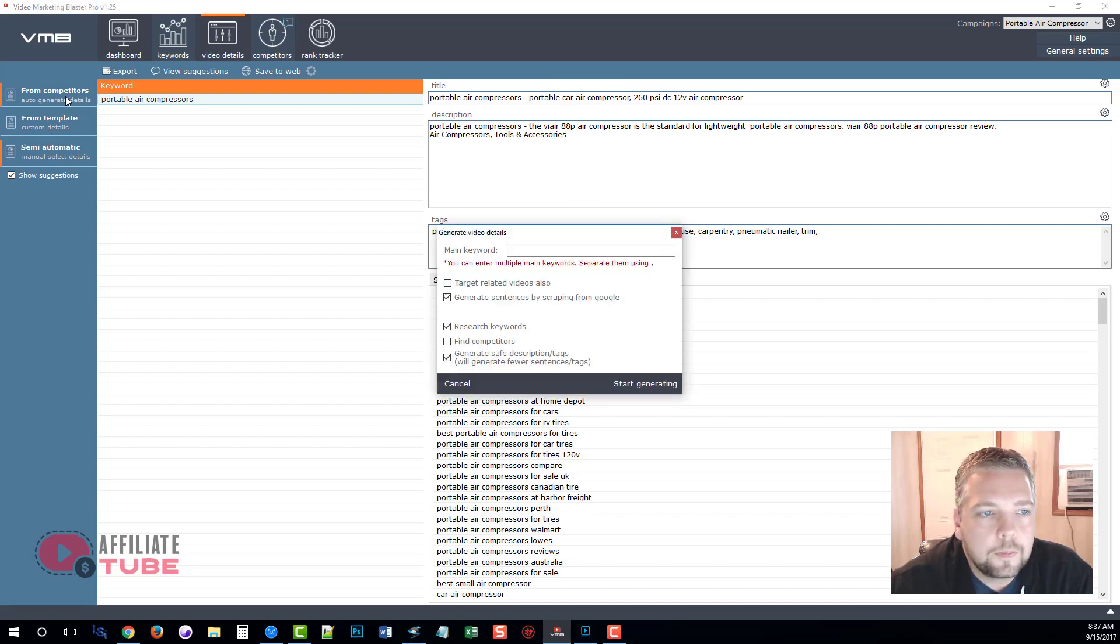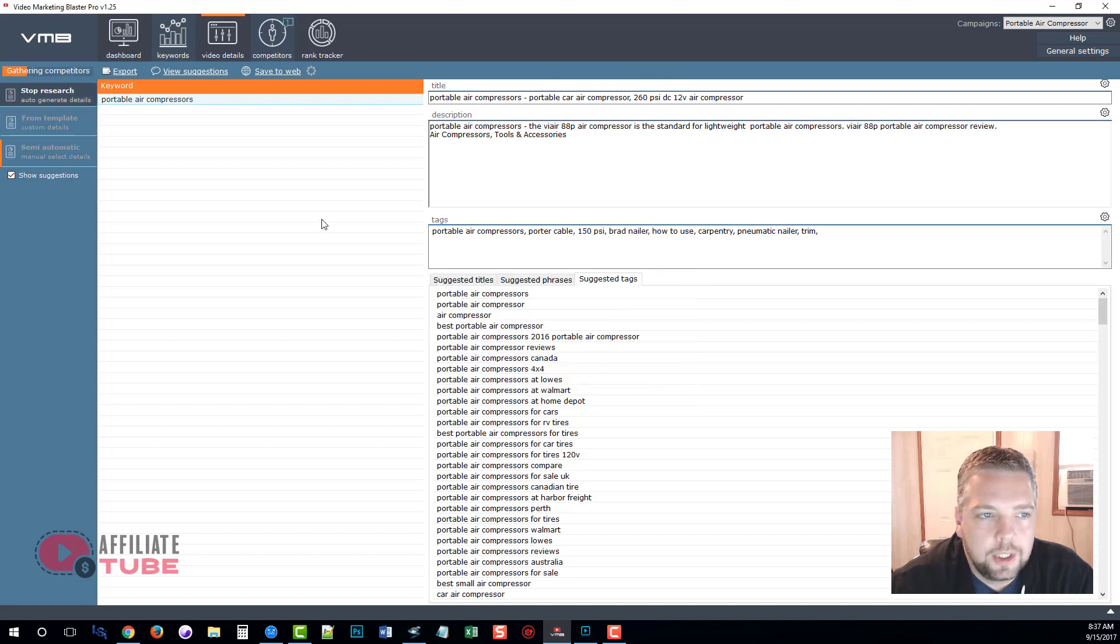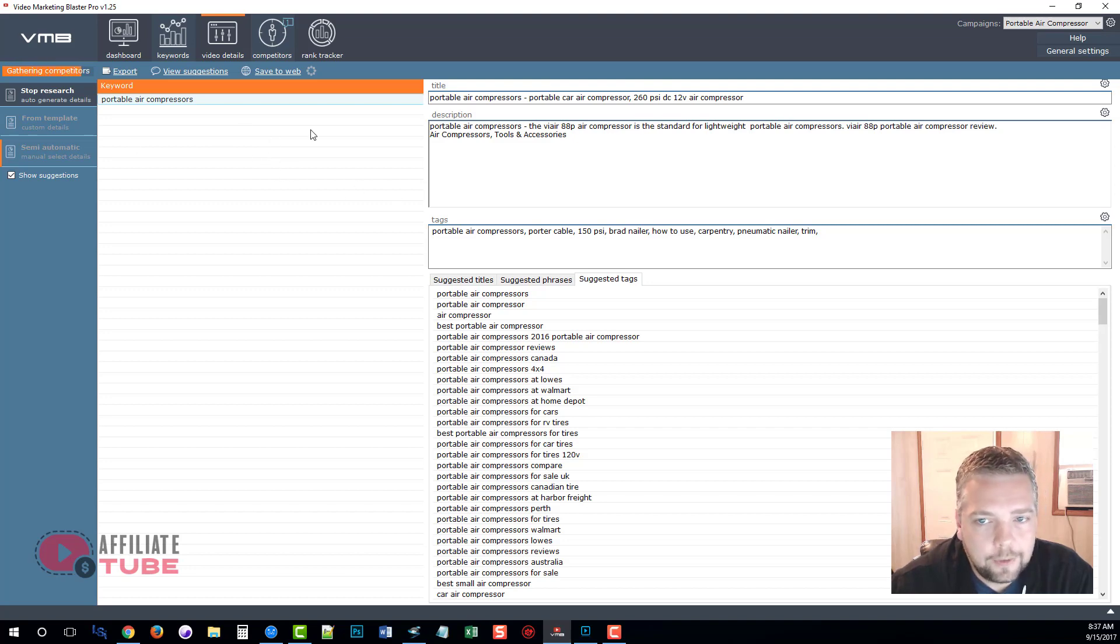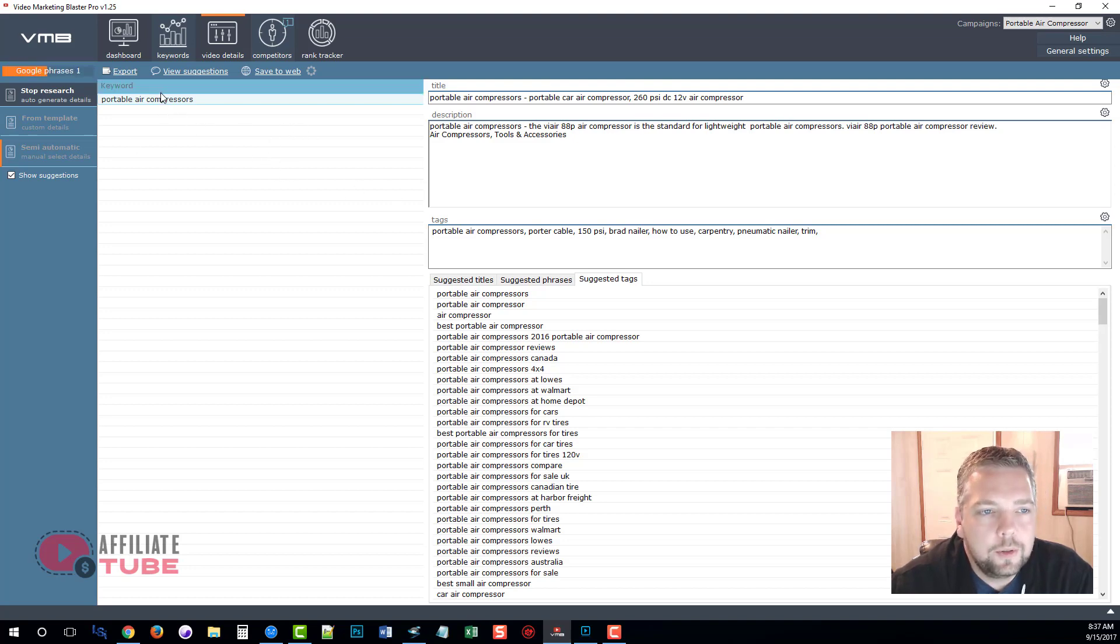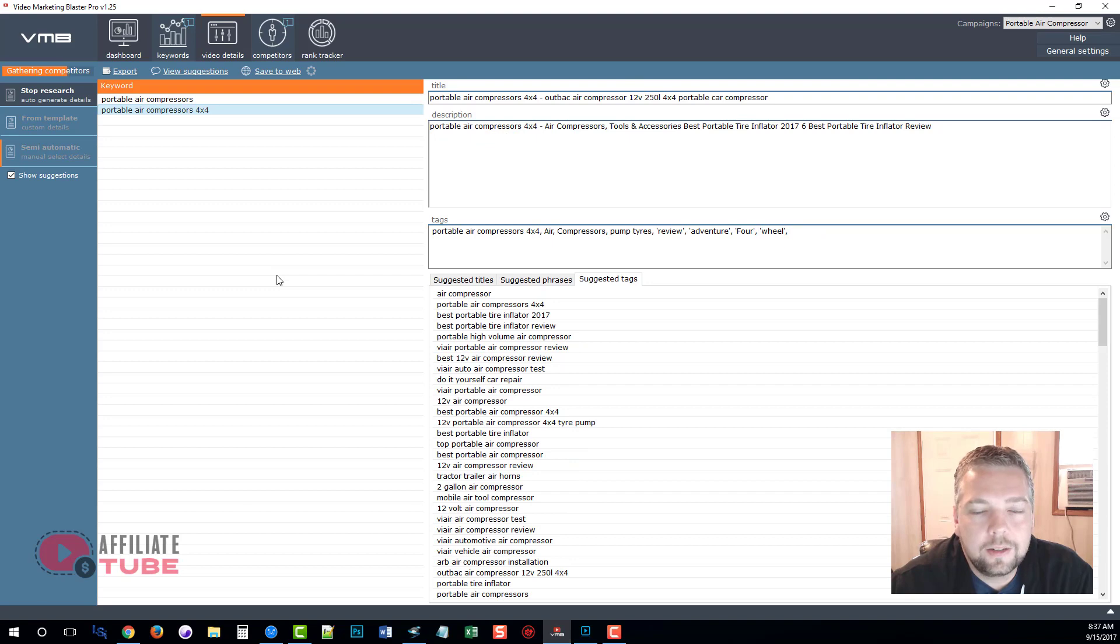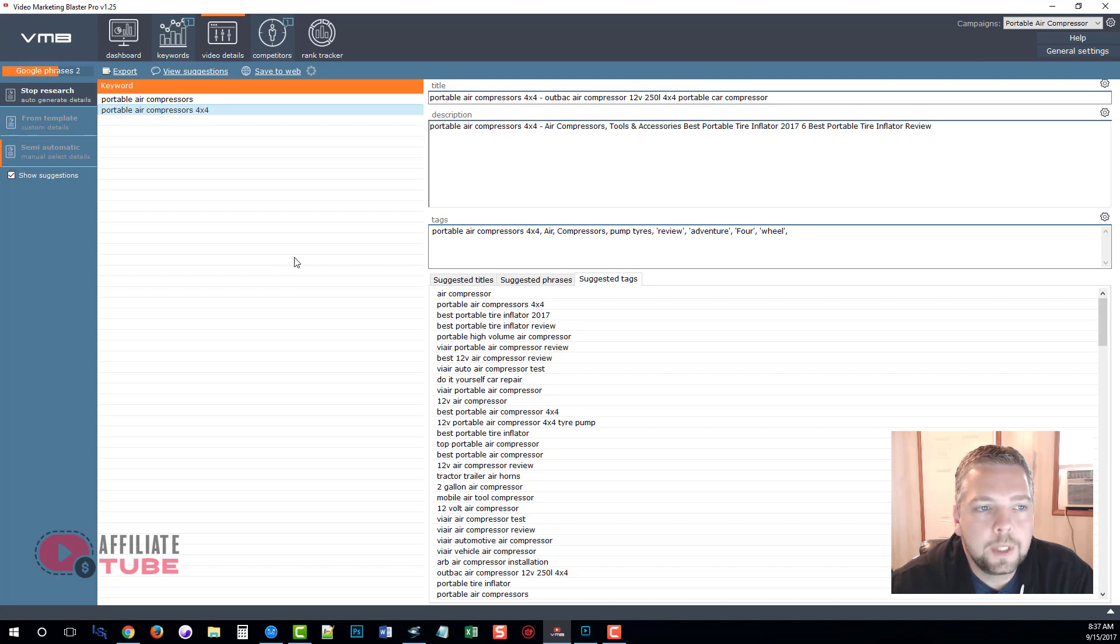But what I want to do is we're going to do from competitors and for our keyword we're going to paste in the ones that we just copied and click on start generating. What this is going to do is take all those keywords, gather that information, and for each one of those keywords it's going to create a title, a description, and tags for us based upon the top ranked videos.